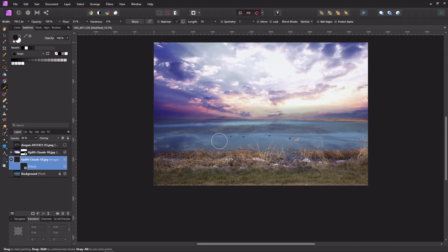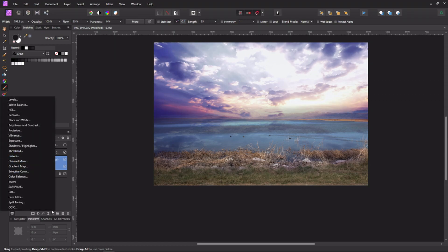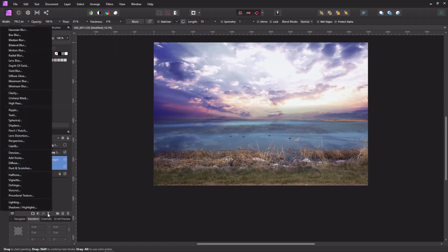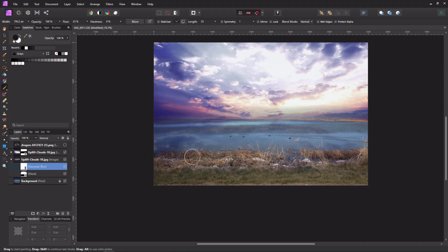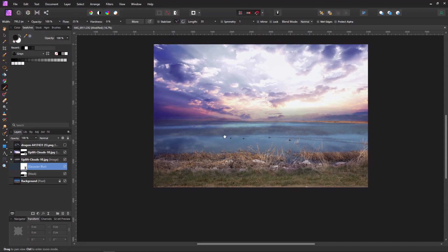We also need to blur the reflection because the water isn't very still but the clouds are crystal clear, so it doesn't look right. I go to Live Filters and apply Gaussian Blur, blurring it just enough so you can still see the clouds but they're not crystal clear. Now it looks more like a real reflection.